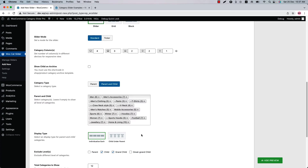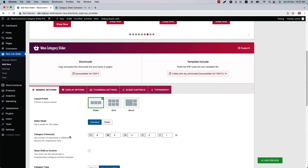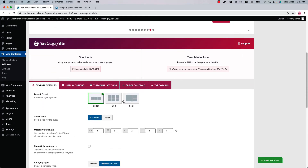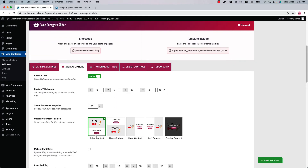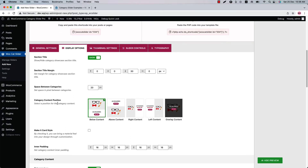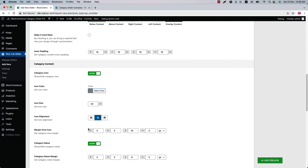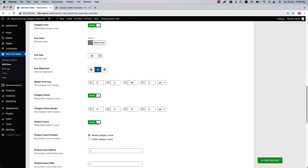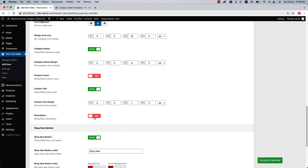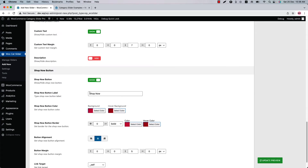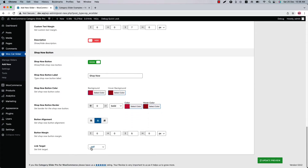You can stylize the categories in different layout presets like slider, grid, and block. Go to the display options to configure the category content position: below content, above content, right content, left content, and overlay content. Check the box to make the slider card style, and show or hide the category icon, category name, product count, description, and custom text. Configure the Shop Now button-related properties from here.